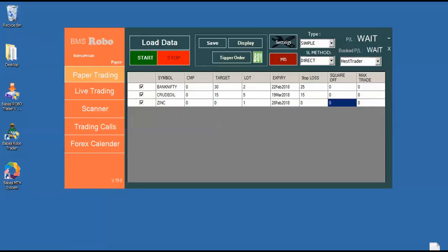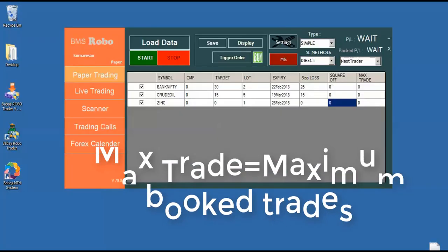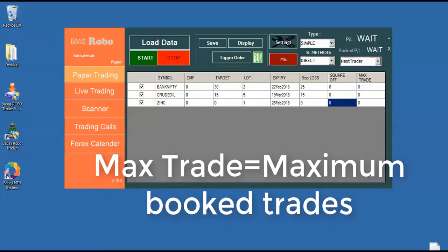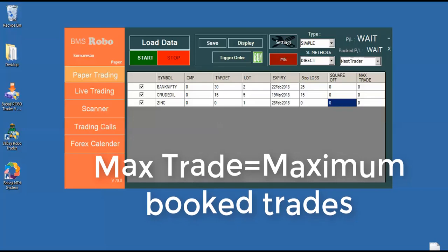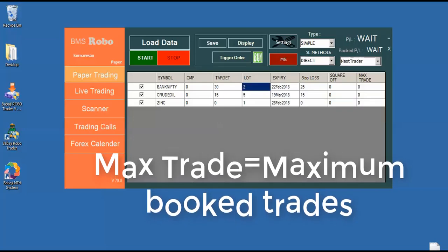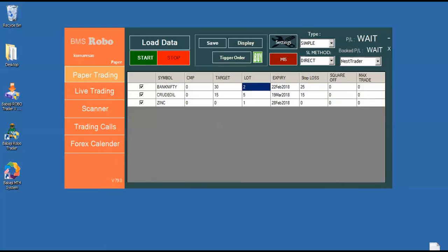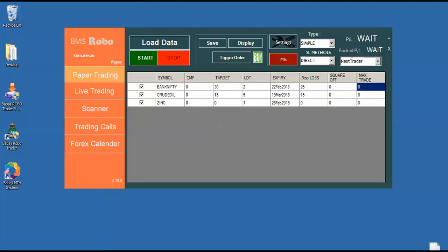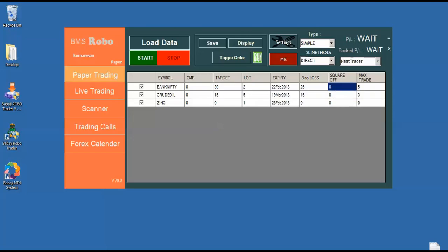And we have one more advanced feature that is called max trade. So max trade means, suppose if I setting two lot of Bank Nifty with 30 rupees target and 25 as stop loss. So now I can define how much maximum trade it can attend for Bank Nifty. Say for example, if I give five, so maximum trade will be five. So likewise, we can limit the maximum number of trades. So now we have seen what is the square off option and the maximum trade.